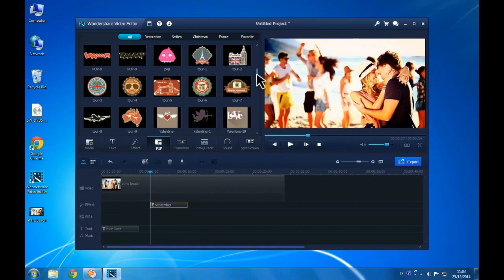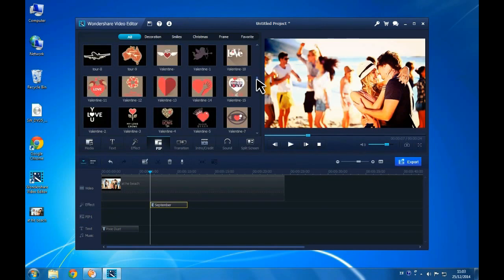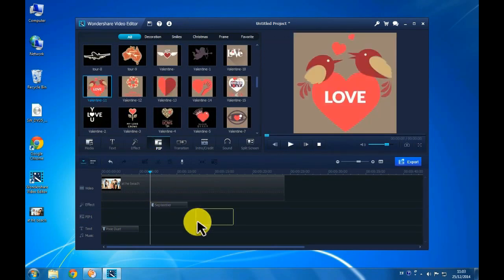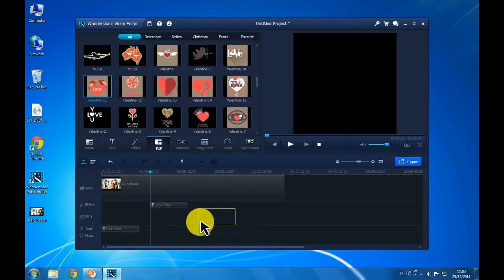You can also go to the PIP tab and add the PIP resources to decorate your video.